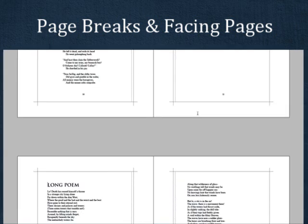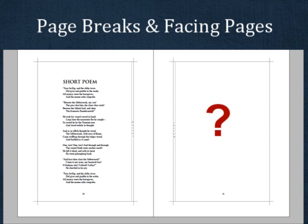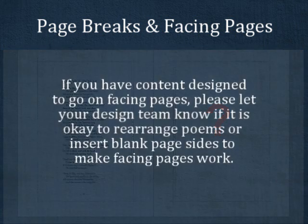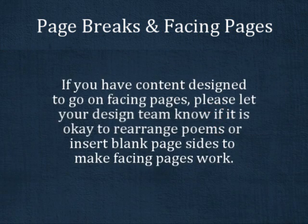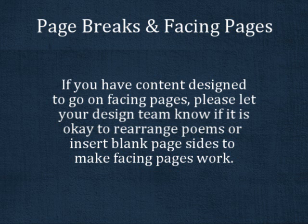This leaves a hole on the previous right-hand page. If it is okay to rearrange the order of poems, your design team can place another short poem on the blank page. Please be sure to write on your special formatting request form whether it is okay to rearrange poems or insert a blank page in order to make facing pages work.